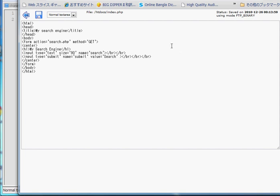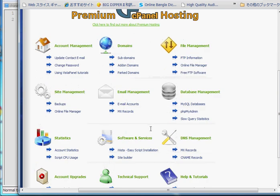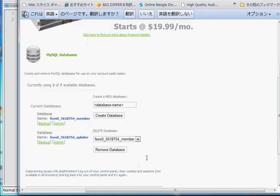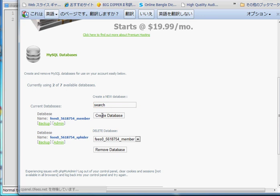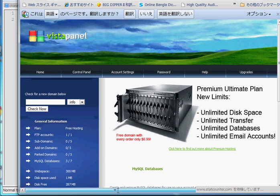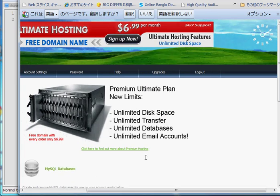To create a database, go to MySQL database and create a database. I am going to name it 'search' and create the database. You can see my database has been created.